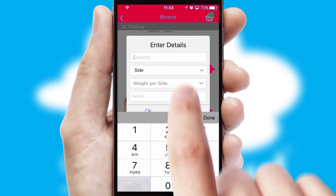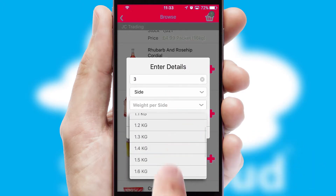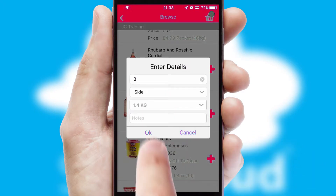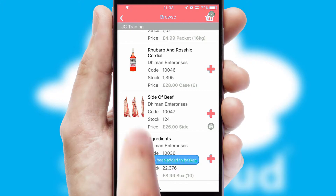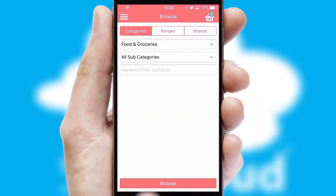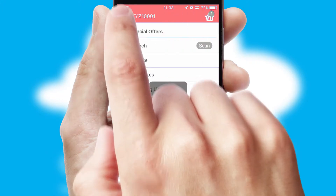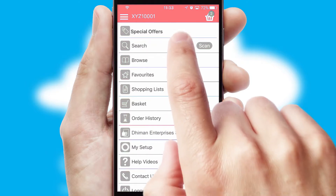SwiftCloud can also deal with multiple product options, including complex configuration rules. You can keep track of how many items you have in the basket with the icon at the top right of the page.